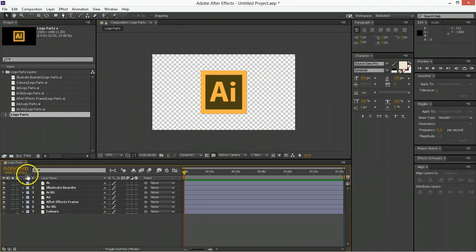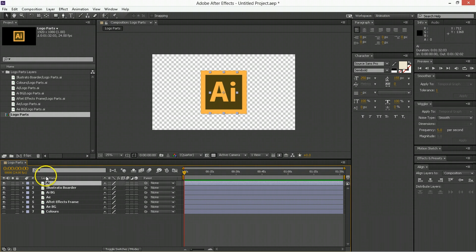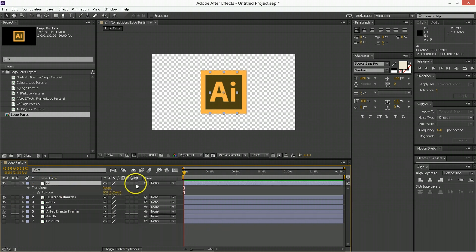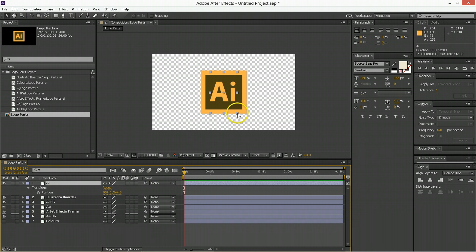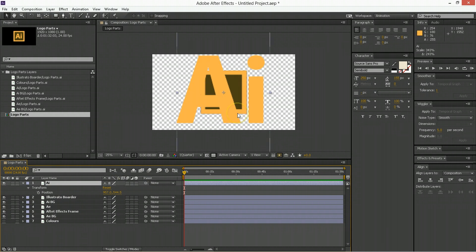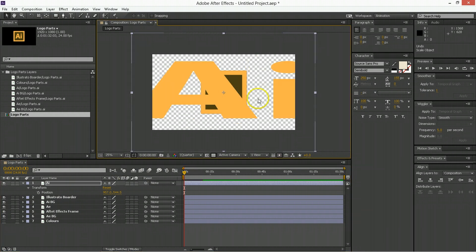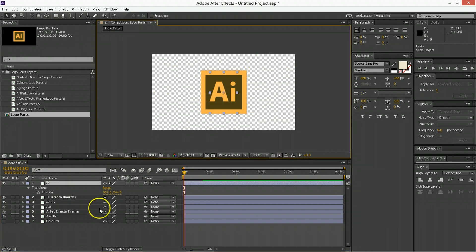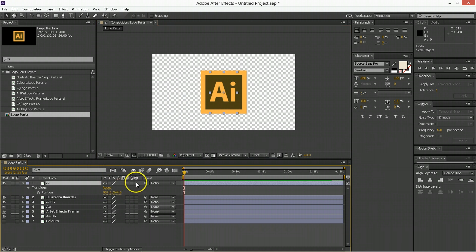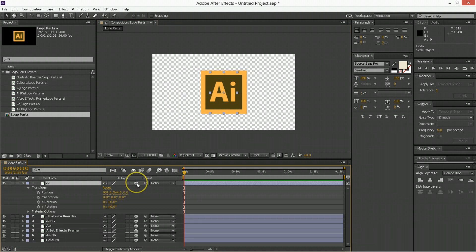And now you can take them, you can move them, you can deal with their properties. If you're going to scale them, you're going to want to click on this collapse transformation so that they retain their lovely vectorness as you do that.